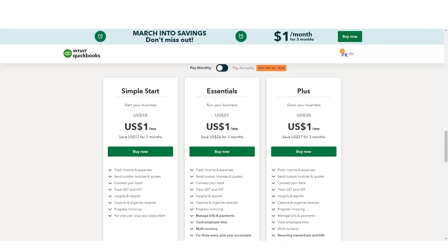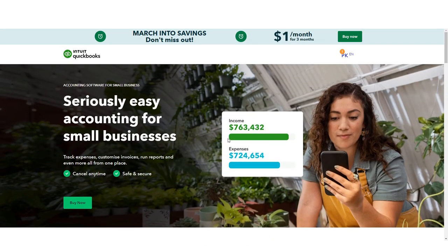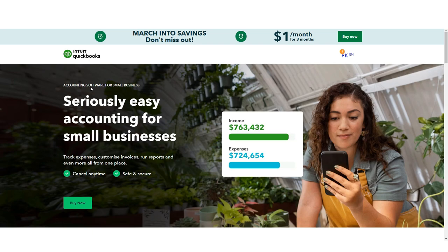Both FreshBooks and QuickBooks are popular accounting software programs because they meet the needs of a wide range of clients. Let's dive into the specifics of the two to see where each software shines.